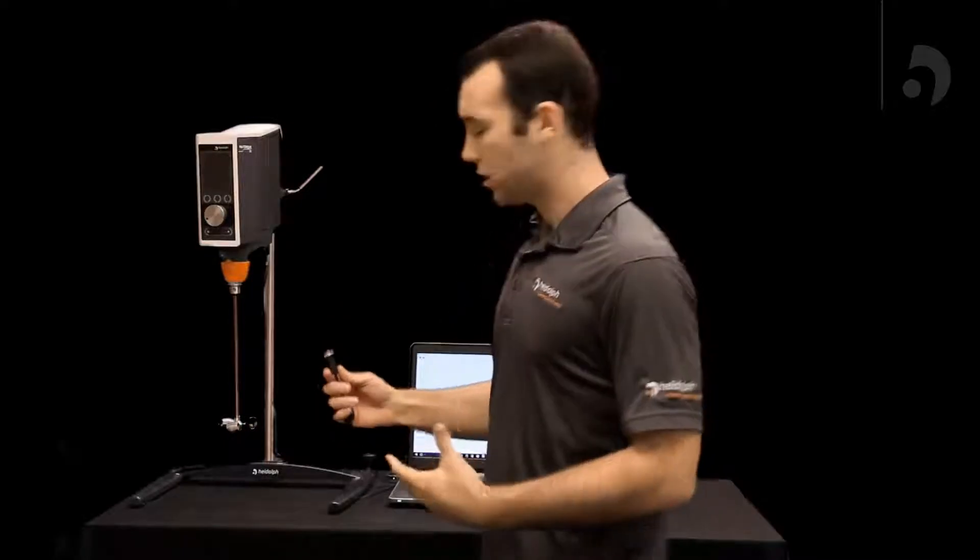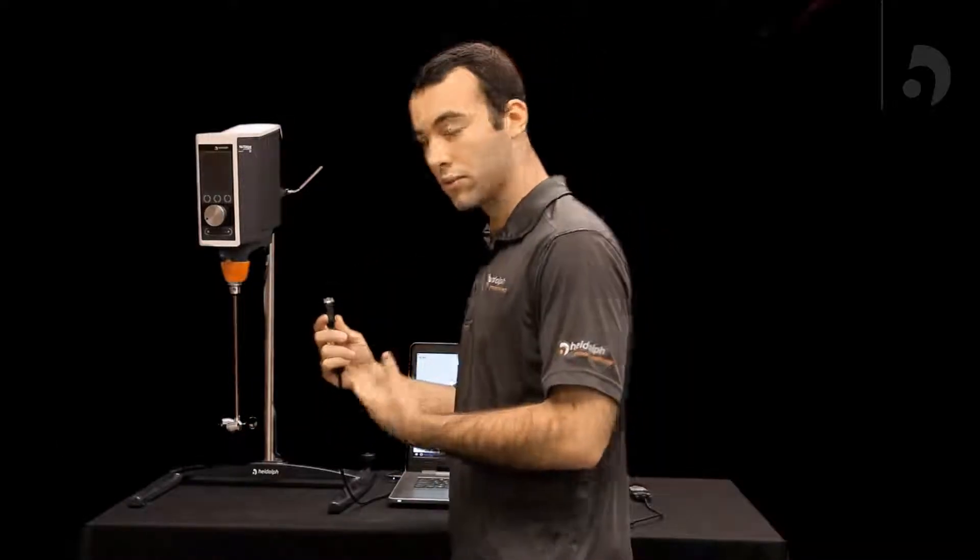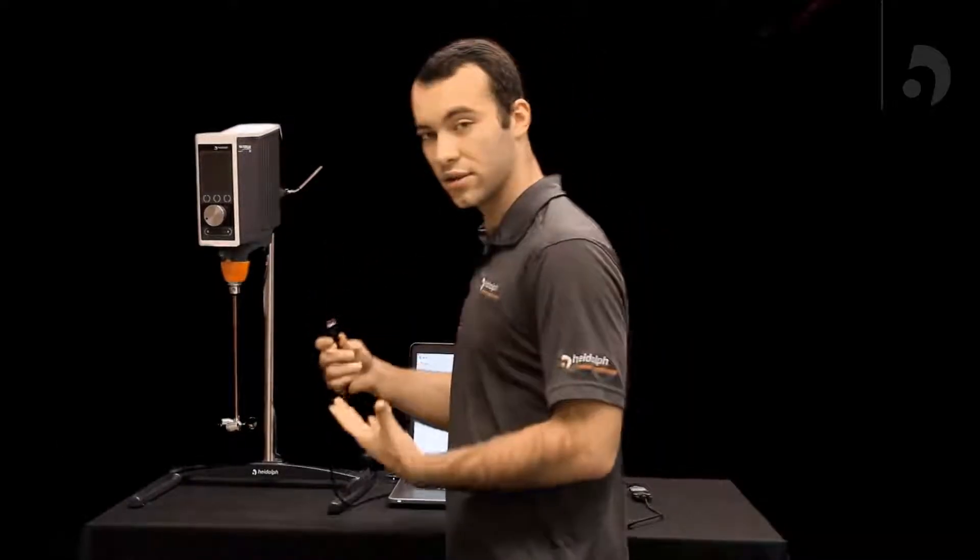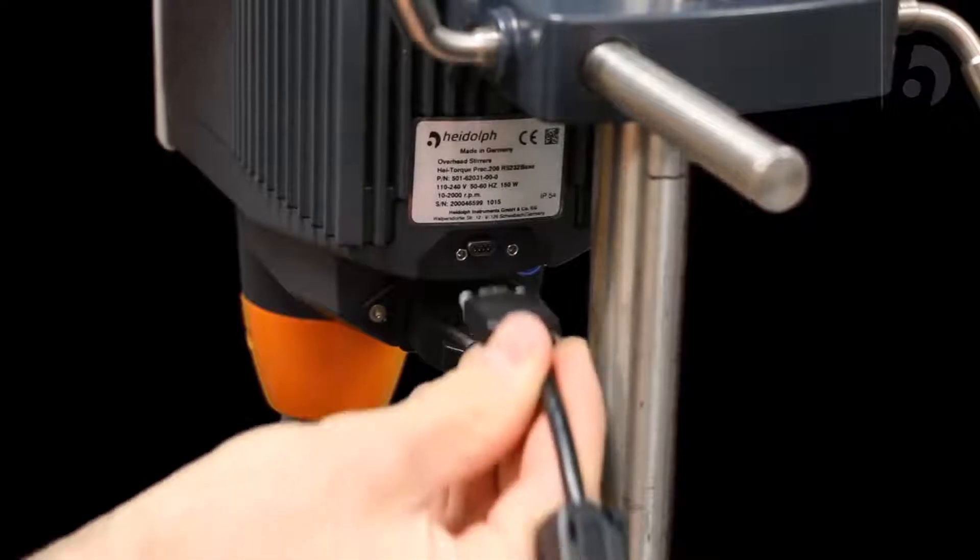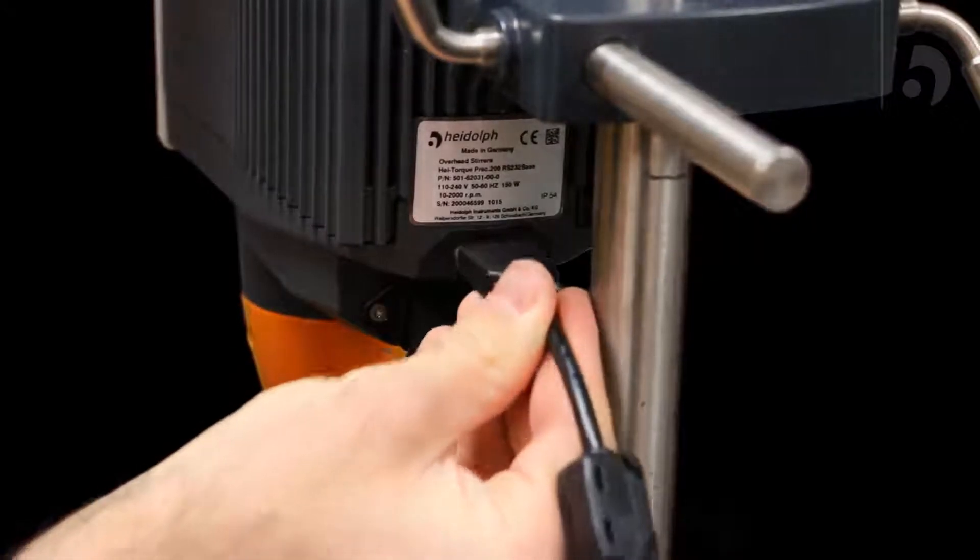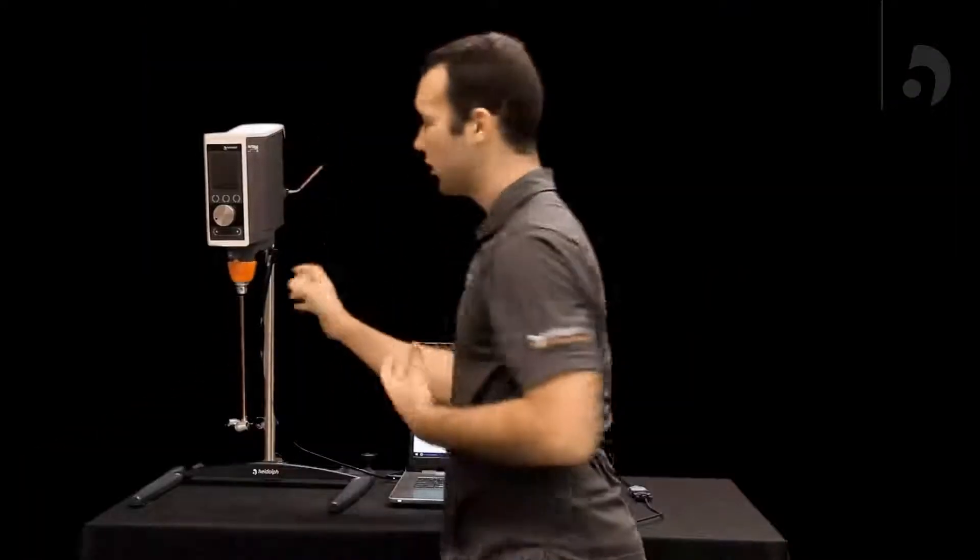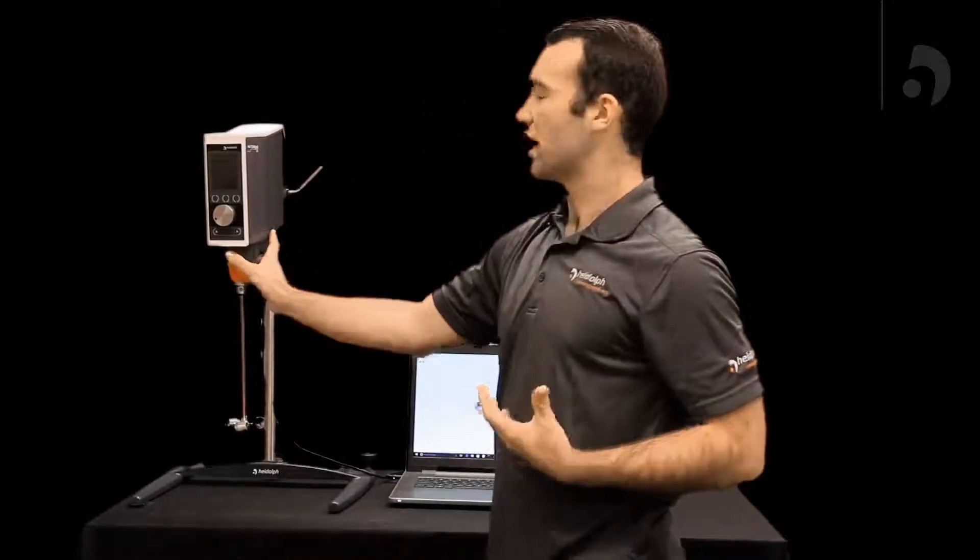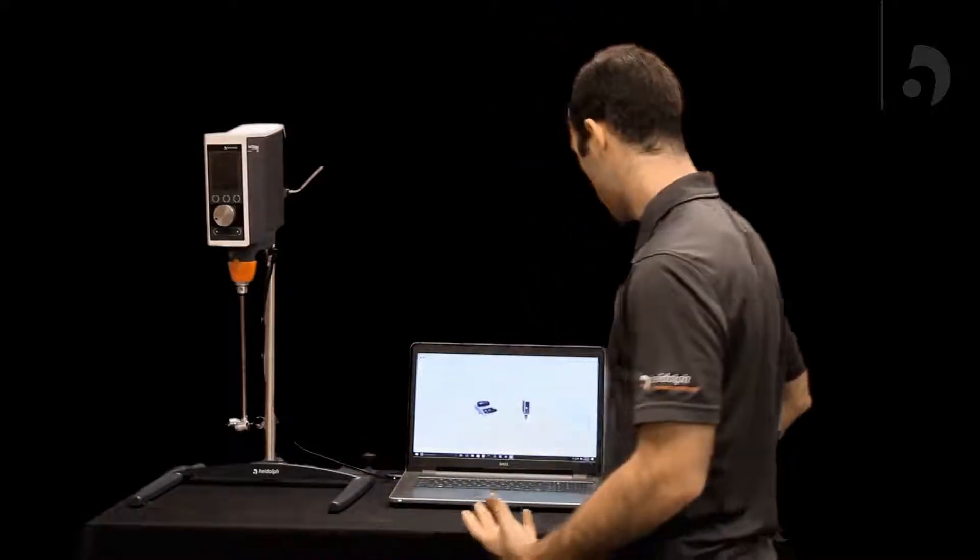So after you've got your HiTorque plugged in you're going to grab your cable, in our case the 232, and plug it into the port in the back. Once you've done that you can turn your HiTorque on and move on over to your computer.